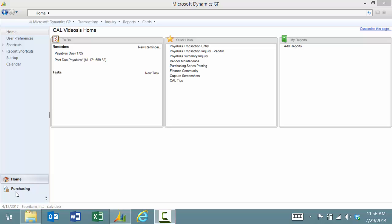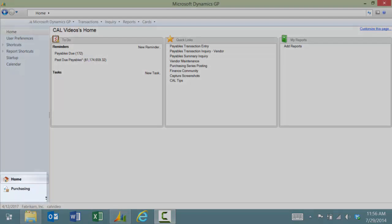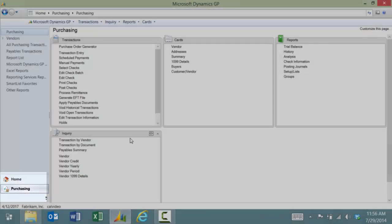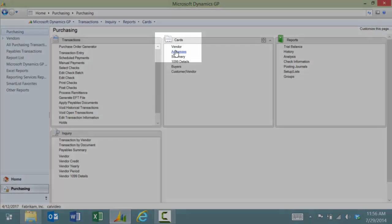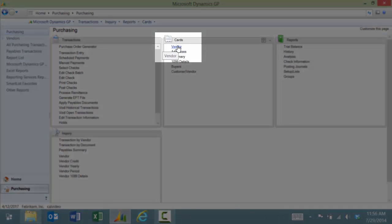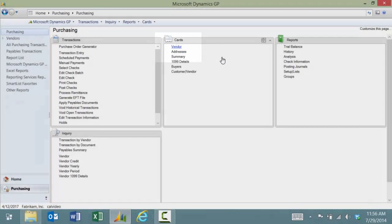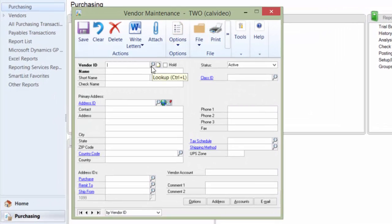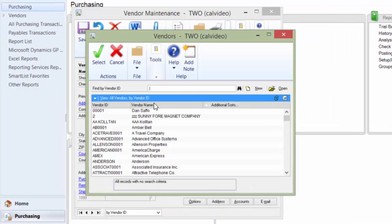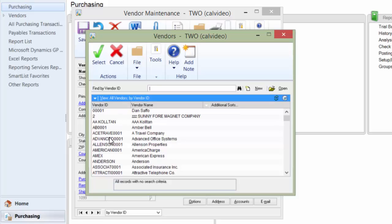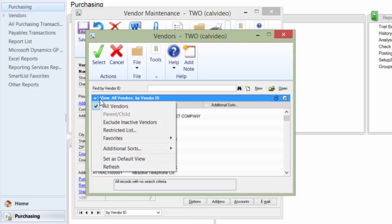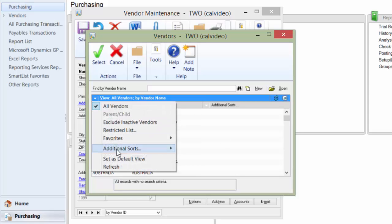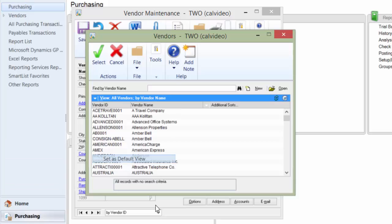For example, if I was looking for a vendor, I could click on Purchasing, then click Cards, then Vendor, and I can click the magnifying glass to do a lookup. By default, the navigation and the lookup will go by vendor ID. If I prefer to look up by vendor name, I can click the column that says Vendor Names and then switch that as my default view.